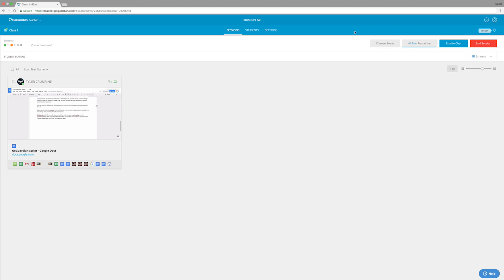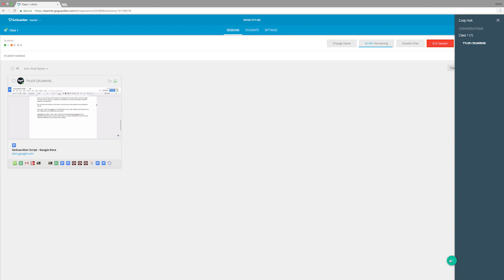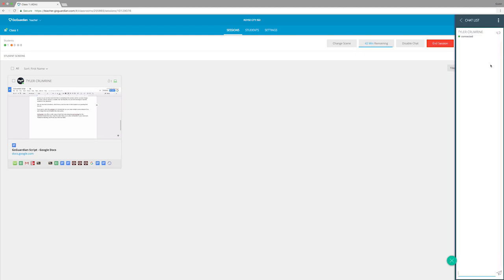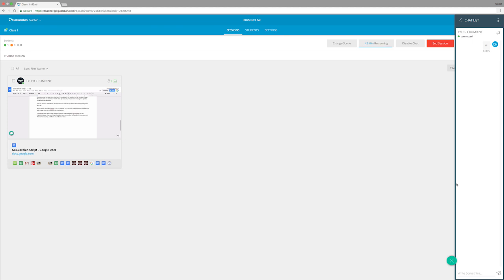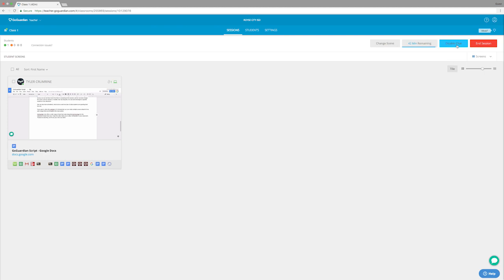We also have the option to enable chat. So once I enable chat, I can click on the speech bubble in the bottom right and this allows us to message specific students. So if I send a message here, it's going to pop up on my Chromebook and the student can even reply. Once we're done with this feature, we can click up here again to disable the chat.